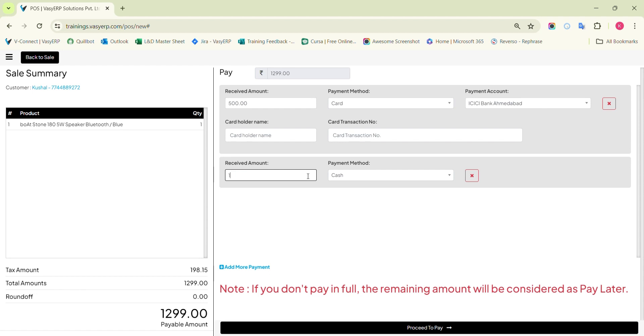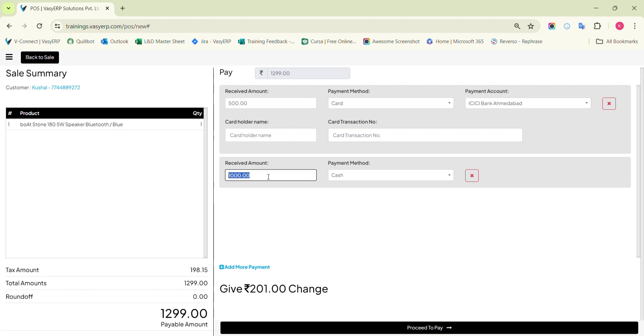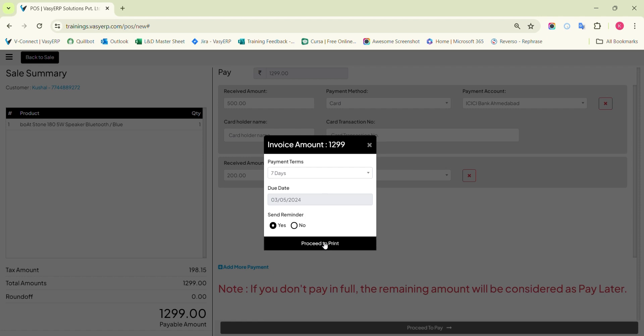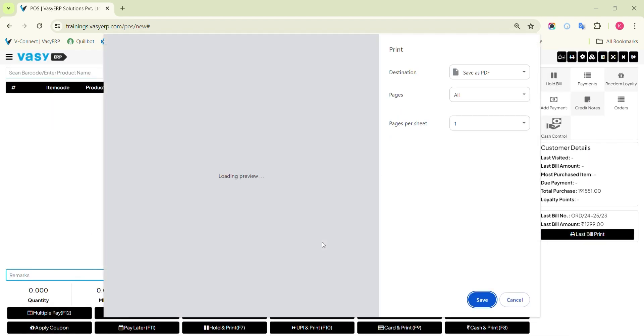But if the amount bifurcation is more than the total bill amount, then POS will assume that the extra amount is received and the remaining amount must be returned to the customer. As soon as you click on the proceed to pay button, the bill will be printed and the respective bifurcation will be issued on the bill.